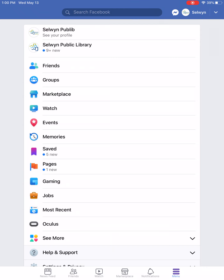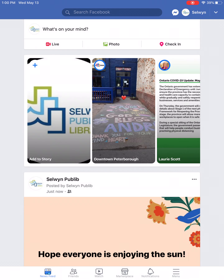Finally, under menu there are a number of other Facebook options such as events, memories, saved, gaming, and jobs — quite a bit in there. Maybe we'll look at those another day, but hopefully this video has helped make navigating your newsfeed and your profile a little bit more manageable. Good luck!